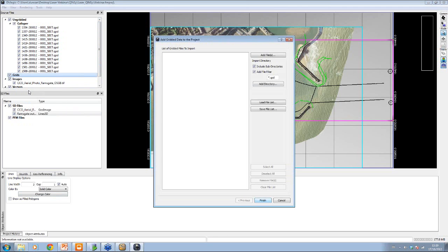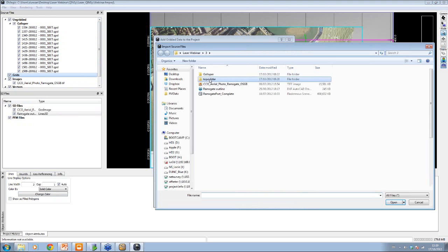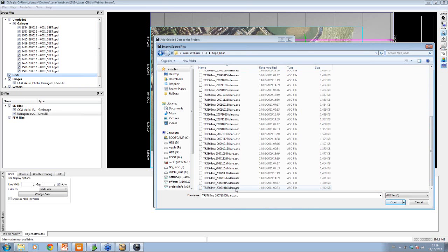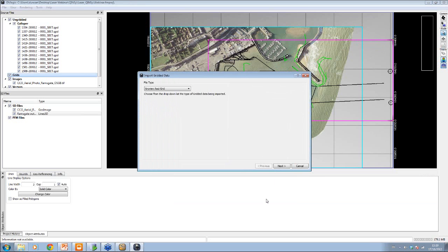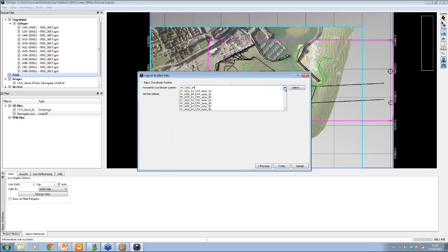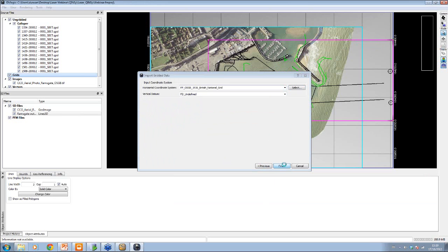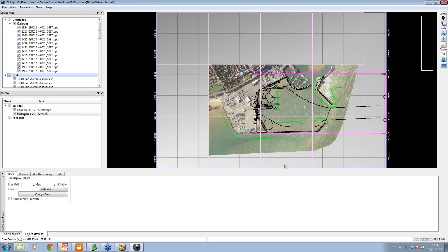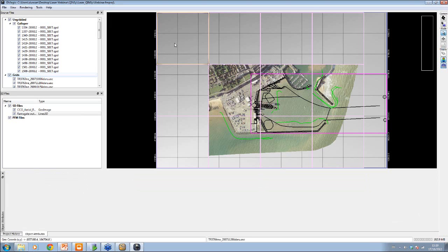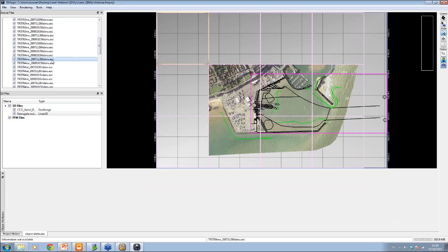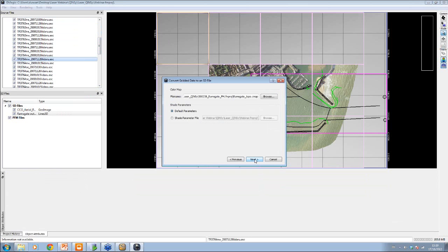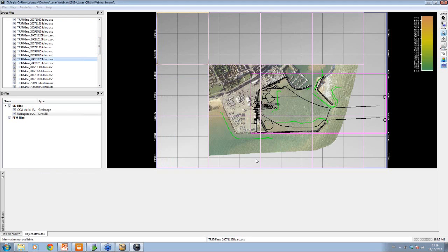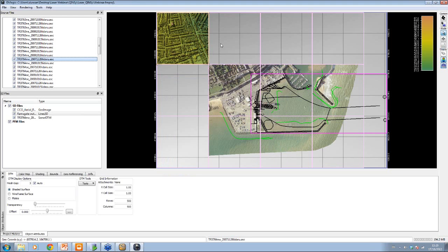We can also add in the topo LiDAR files. Within dMagic, select all these files — it knows it's ASCII gridded data. We tell it what coordinate system they're in, the same as the project. This creates entries for all the 500-meter or kilometer-size digital terrain models. We can select any one of these, and if we want to create a grid surface from it, we just convert to grid the same way as we did in Fledermaus. You're building up as many different data sets as you can.